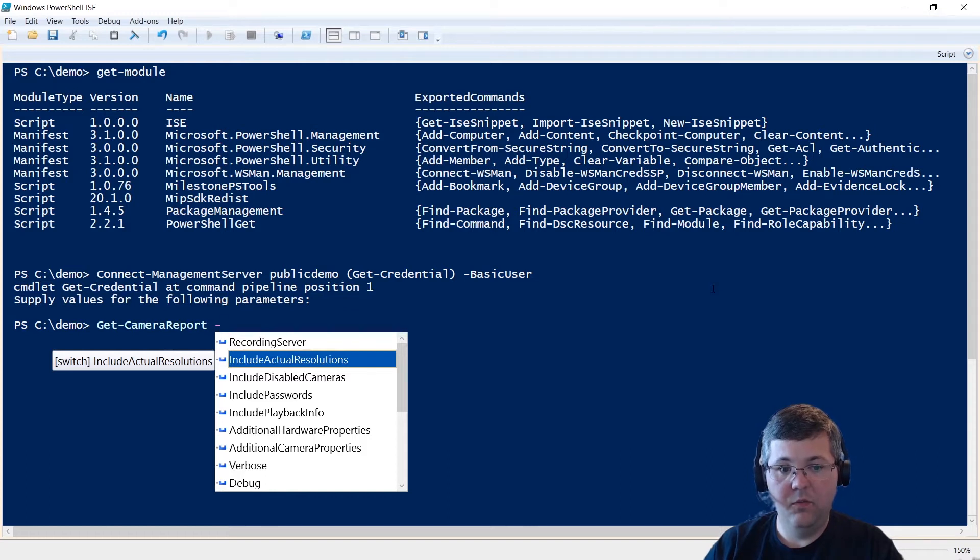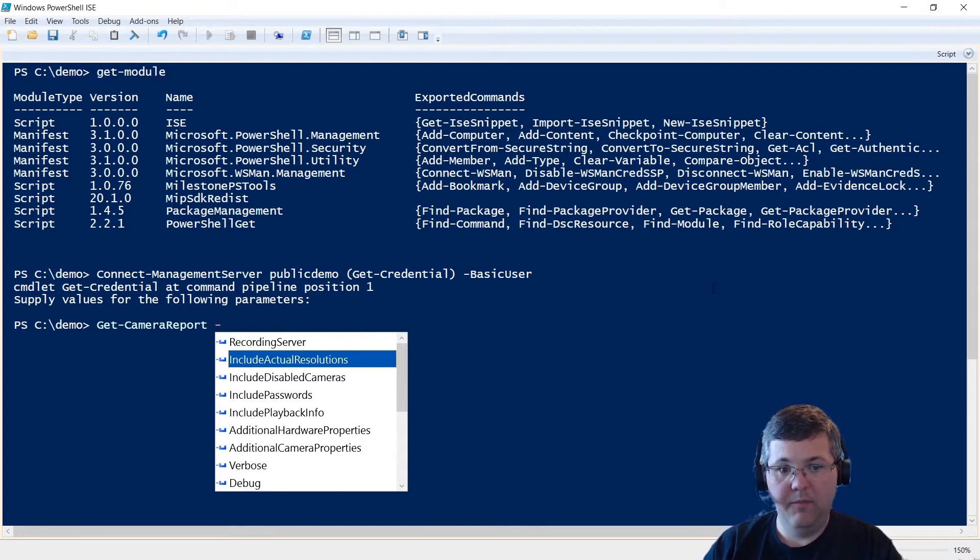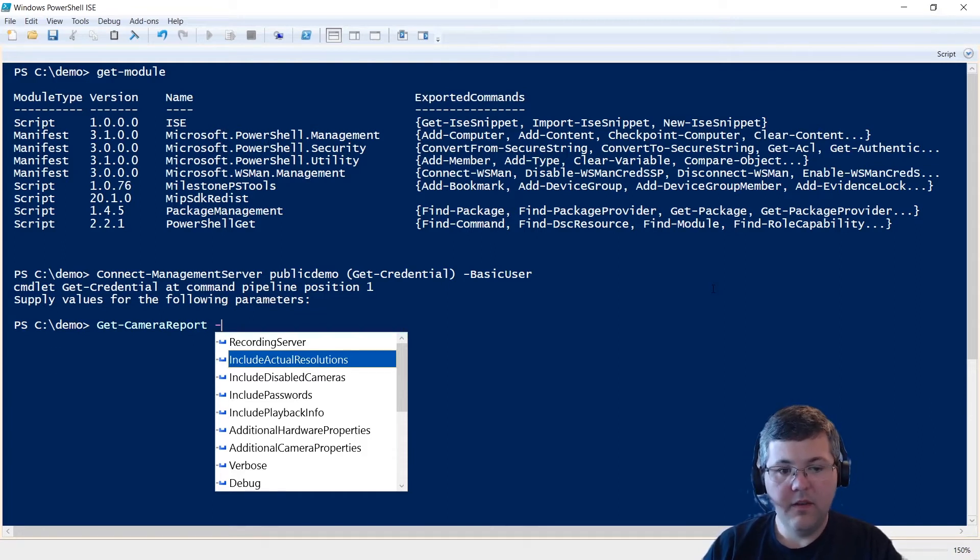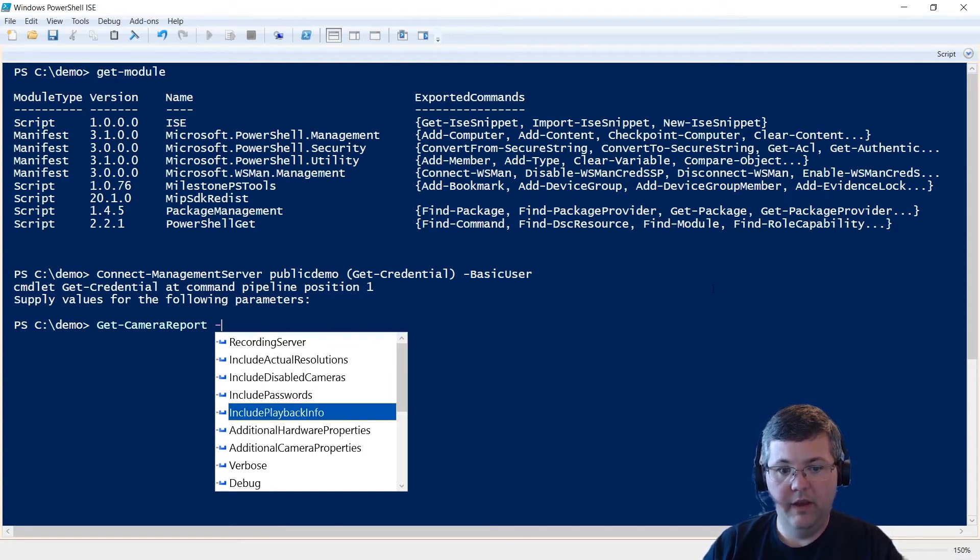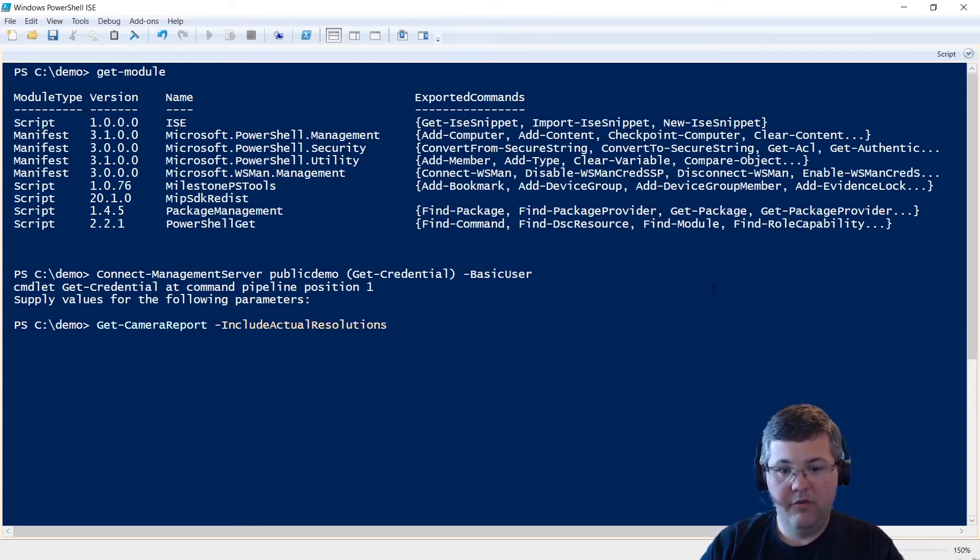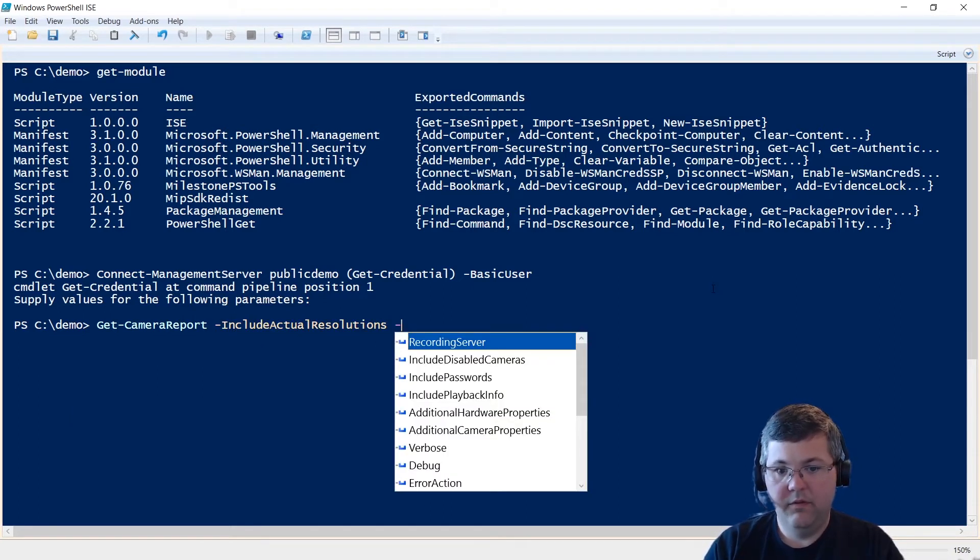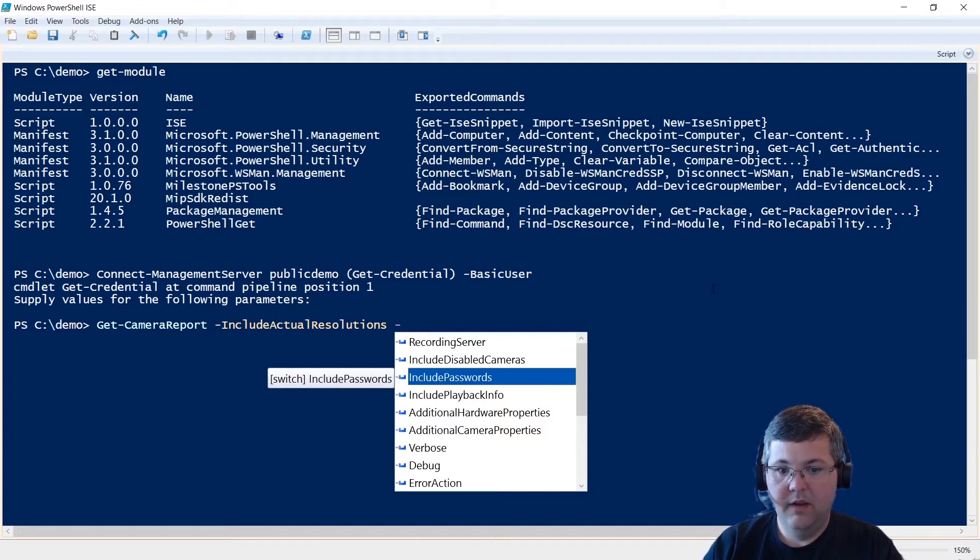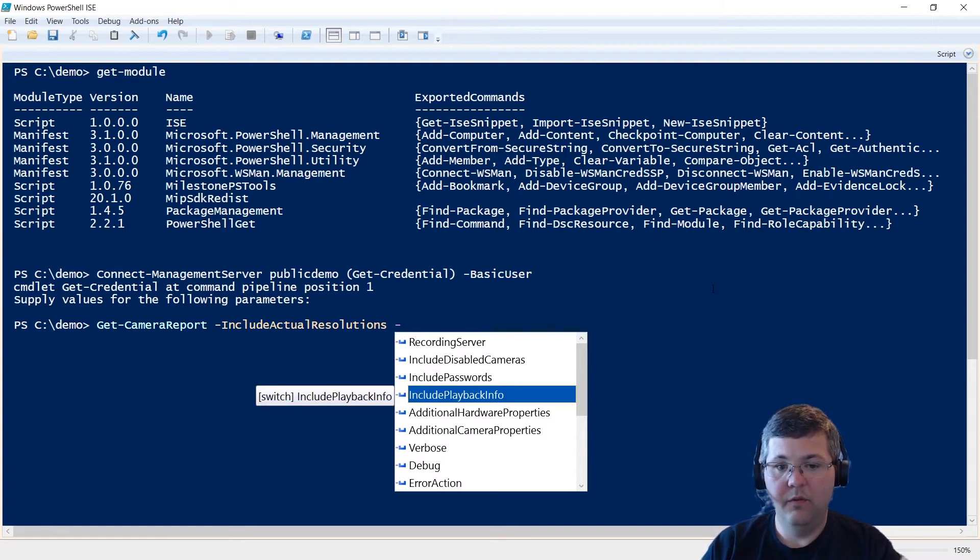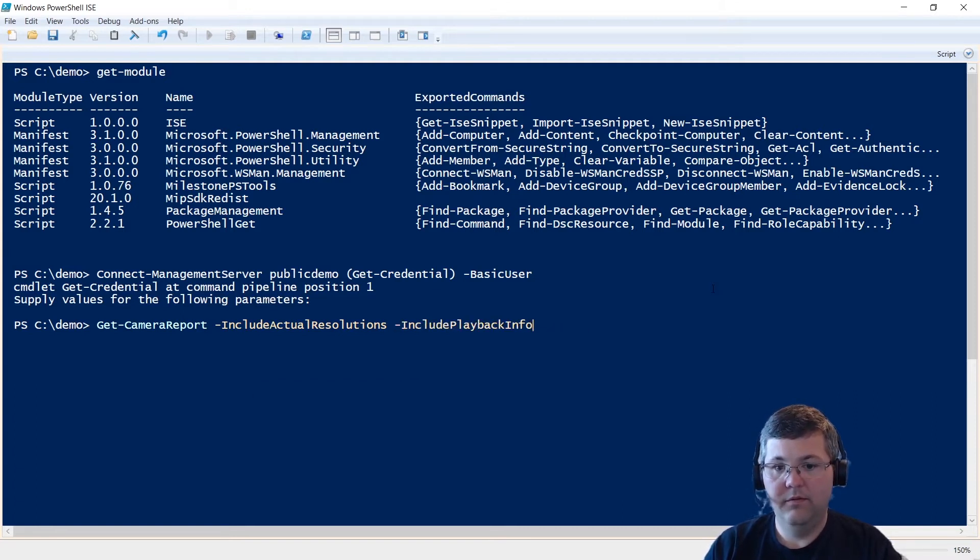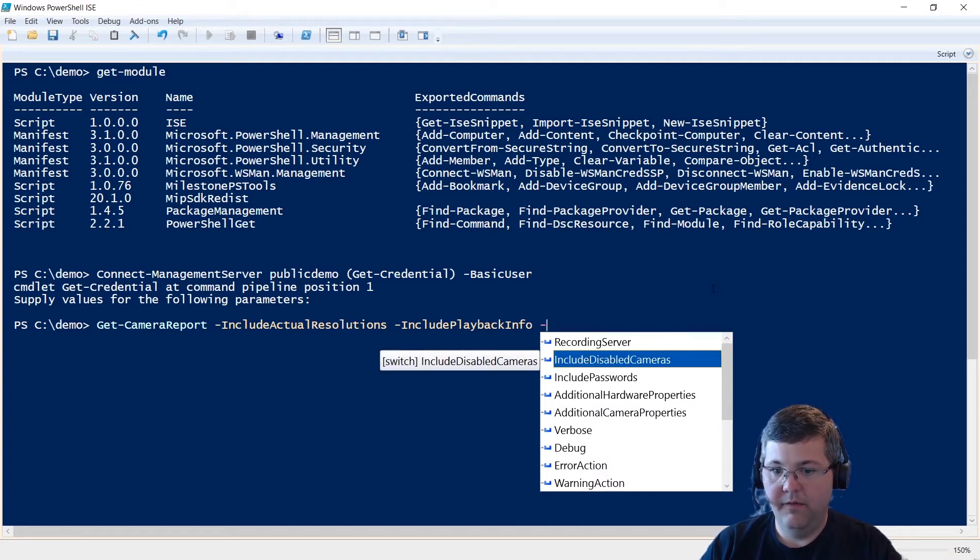Now, some of these will add some time. So instead of maybe one camera per second, it might be one camera every two seconds. So it can take some time to generate the report if you include actual resolutions and playback info, for example. Let's include actual resolutions. If we wanted passwords in the report, we could do that. If we want the first and last image timestamps, we can use include playback info. And let's take a look at what else we have here. We can include disabled cameras if we want to.